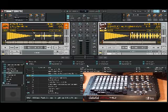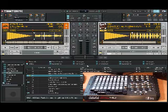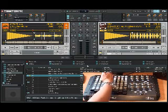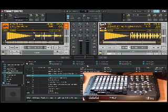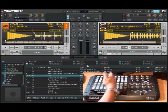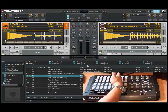I'm used to DJing with two decks, so I've set up the APC controller as basically a two-deck mixer. Basically this side of the APC controls deck A, and this side controls deck B.